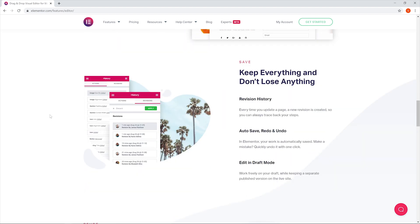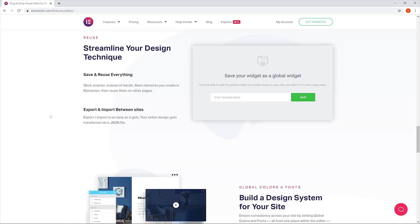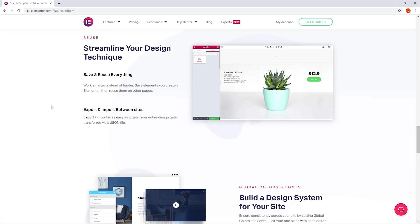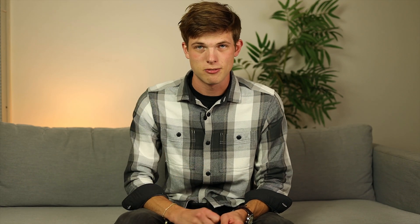We have a video talking about which one we think is better, so I'll link to that down below. Let's continue on and talk about the next plugin, which is Analytify.